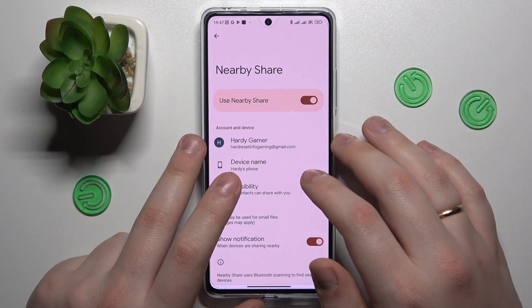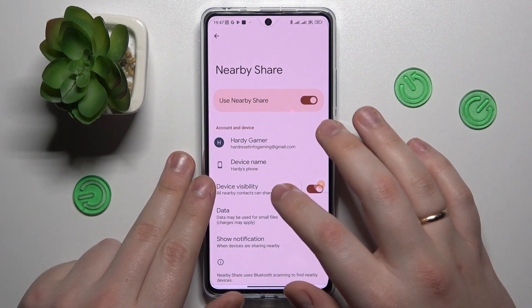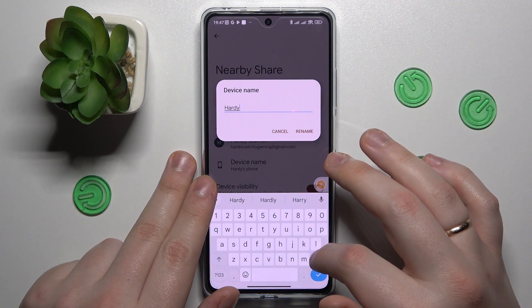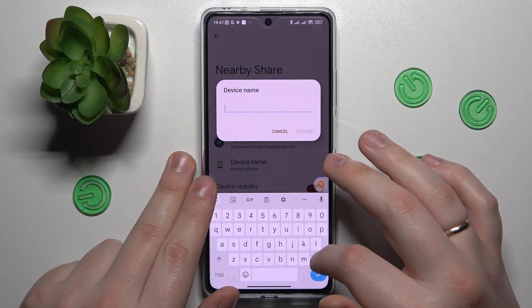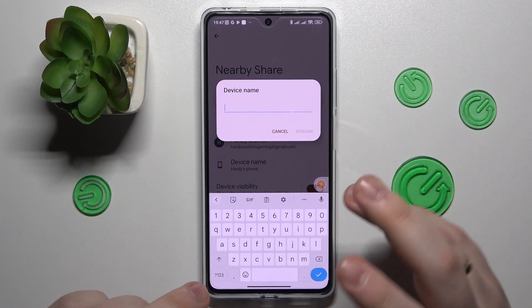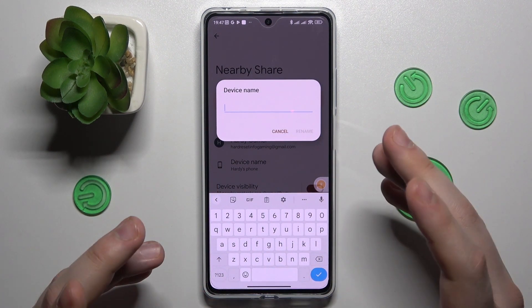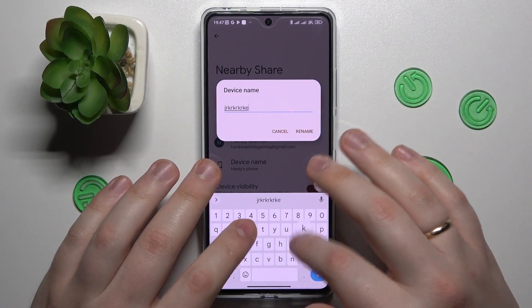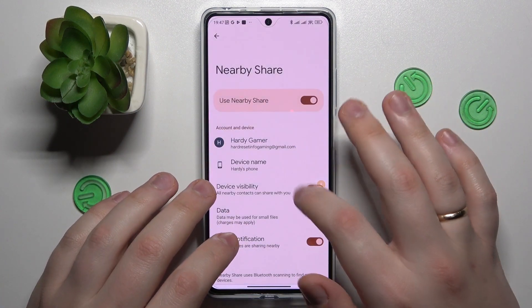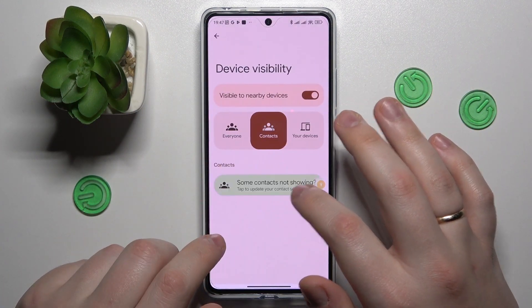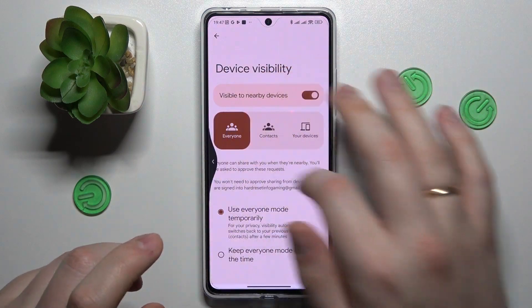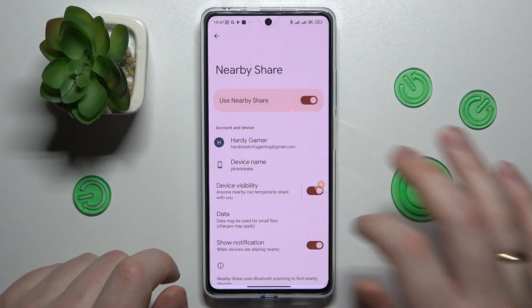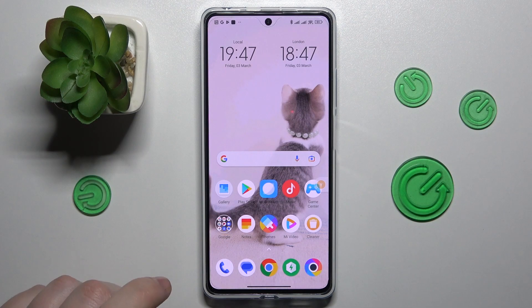But there are quite a few configurations that we can modify prior to actually starting to use it. In here you can rename your device if you want to, turn on or off the device visibility, and change the data mode that is used for the file transfer.